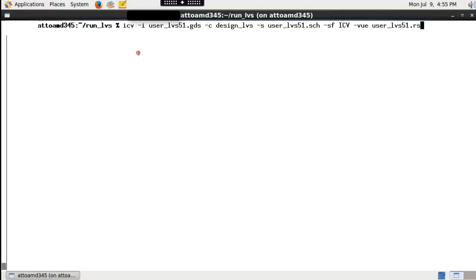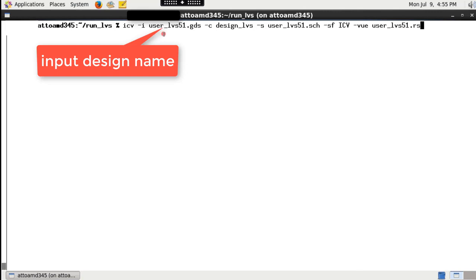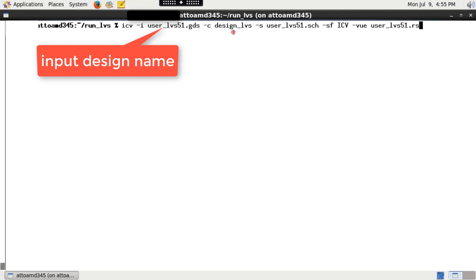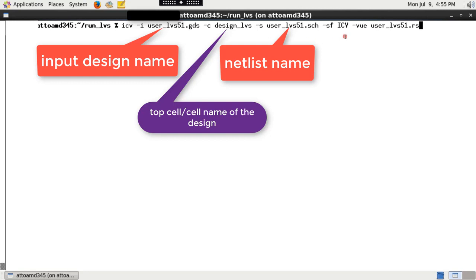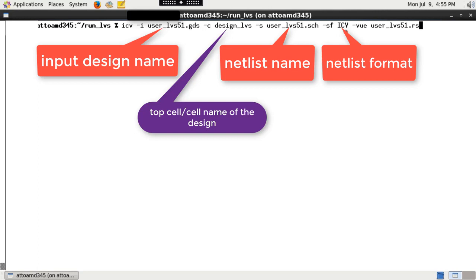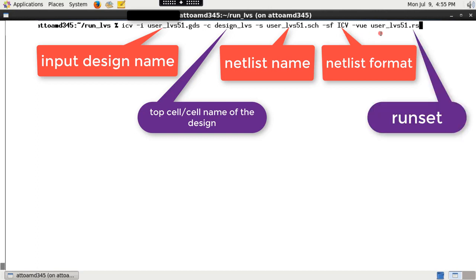To run IC Validator from the command line, you need to give input design name, top cell or cell name of the design, netlist name, netlist format like spice, verilog and ICV, followed by the rule deck file.